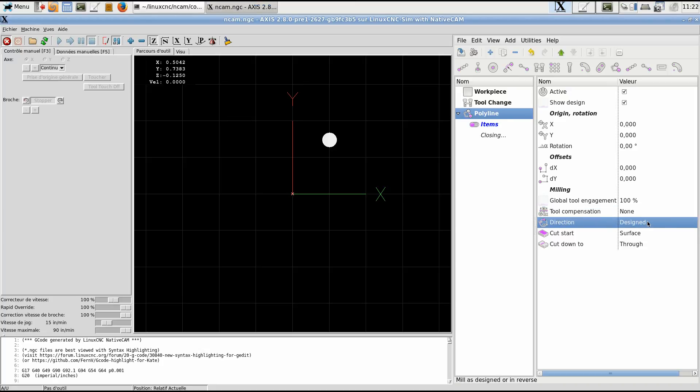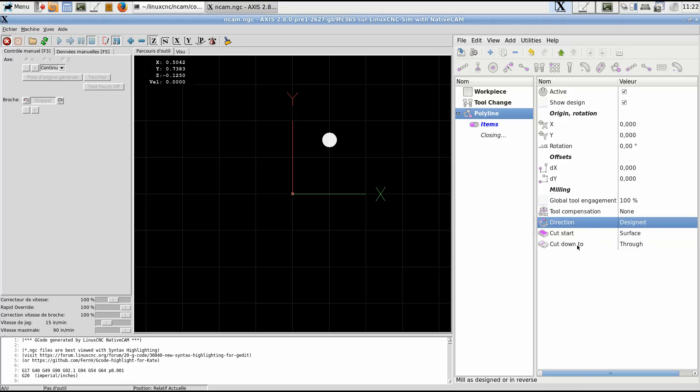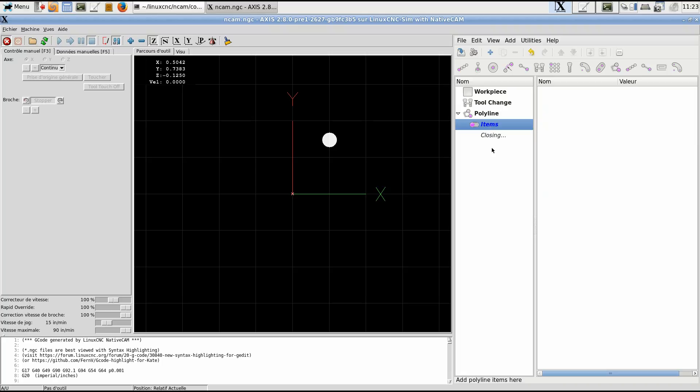Direction design - direction will cut or it can cut in the reverse direction, starting with the last item you add. Cut start and cut down are the same as others, and closing we'll talk about that when we have added some items.